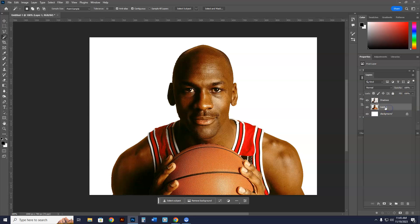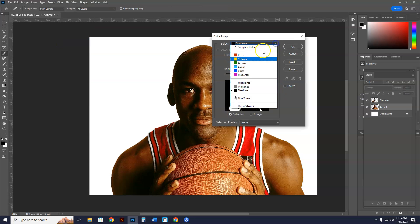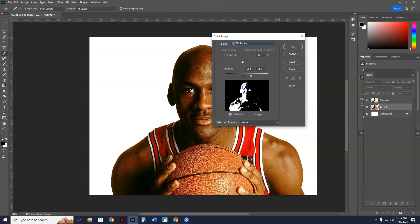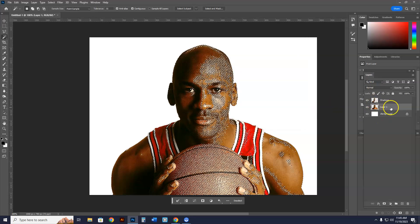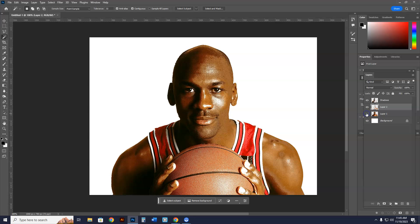Now I'll name that layer 'Shadows.' Next, I'm going to get the midtones. Go to Select > Color Range, drop menu, go to Midtones, hit OK. Awesome — Ctrl+C, Ctrl+J. Now shadows and midtones are both here as separate layers. Cardinal rule: name your layers. I'll name this one 'Midtones.'